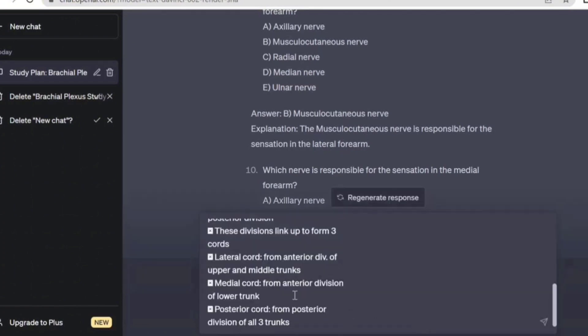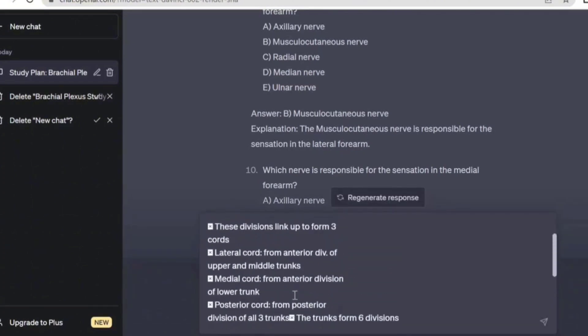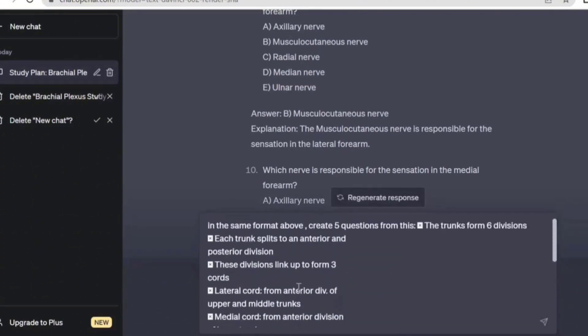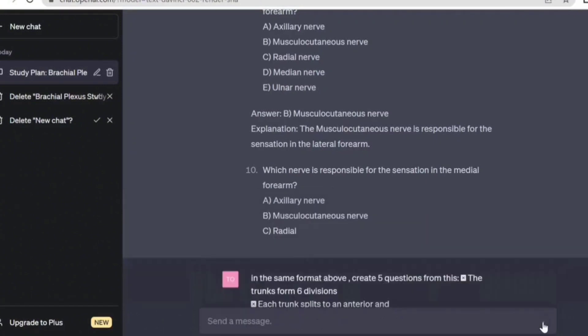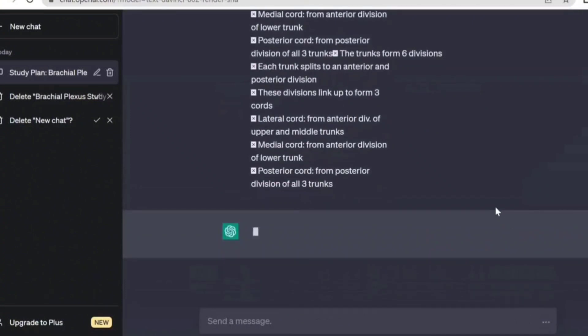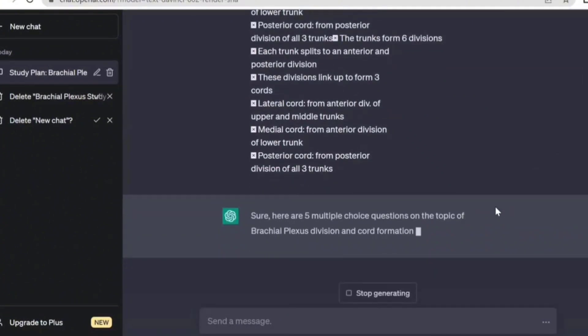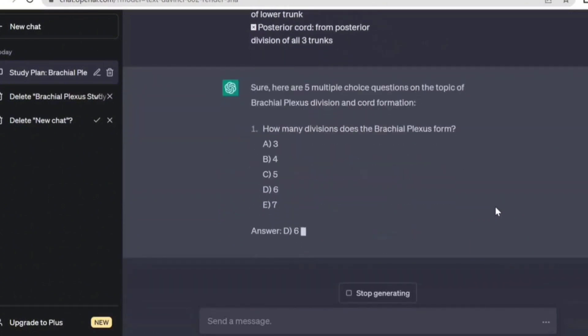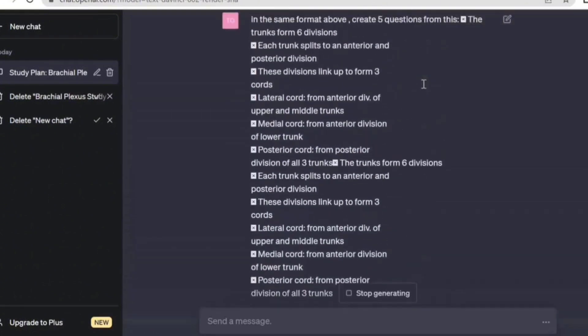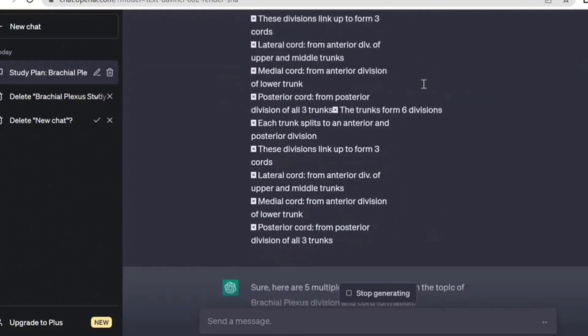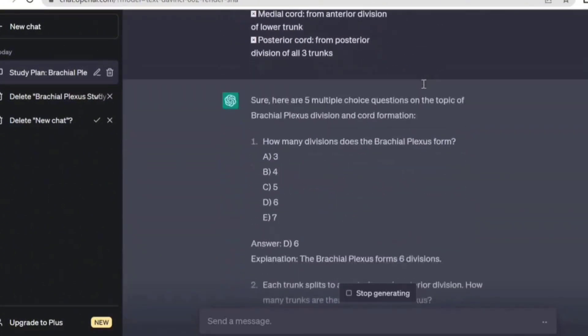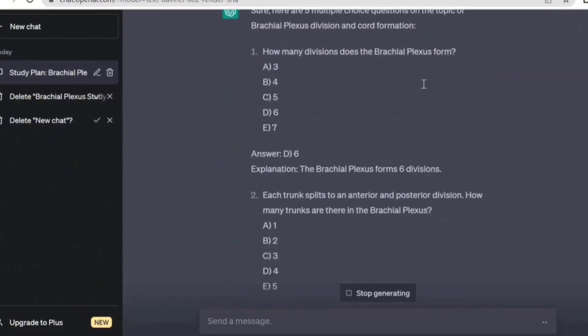All right, so I already copied that particular write-up. This is the write-up. So in the same format above create five questions from this particular, I already pasted the write-up. Let's see what ChatGPT will come up with. So it will actually start designing questions relating to what we have above here. You can see it's generating questions on that already.